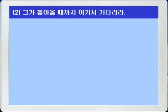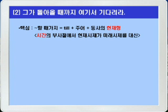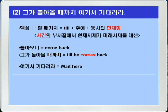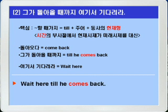2번, 그가 돌아올 때까지 여기서 기다려라. 이 영작의 핵심은 뭐뭐 할 때까지를 접속사 till과 주어를 쓴 다음에 동사의 현재형을 쓰는 것입니다. 시간의 부사절에서는 현재 시제가 미래의 시제를 대신합니다. 돌아오다는 come back, 그가 돌아올 때까지는 till he comes back, 여기서 기다려라는 wait here입니다. Wait here till he comes back.